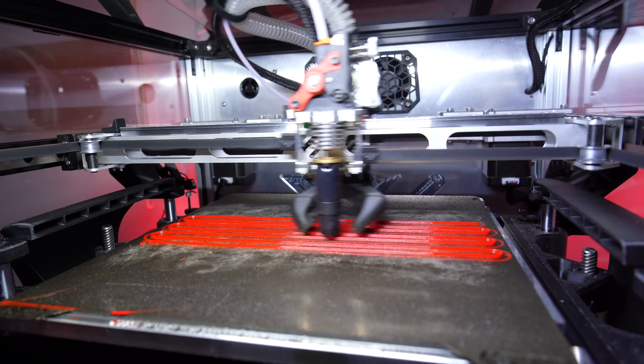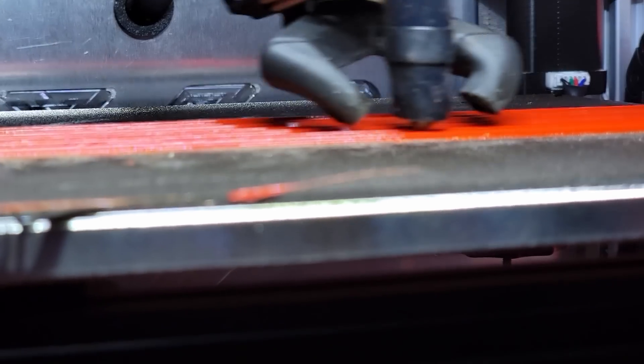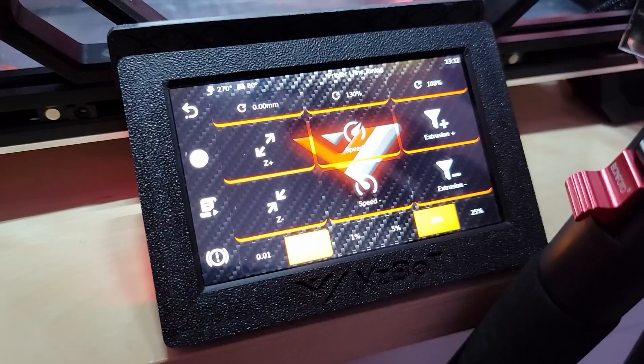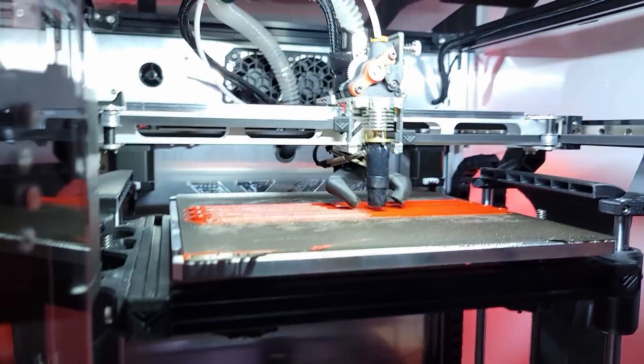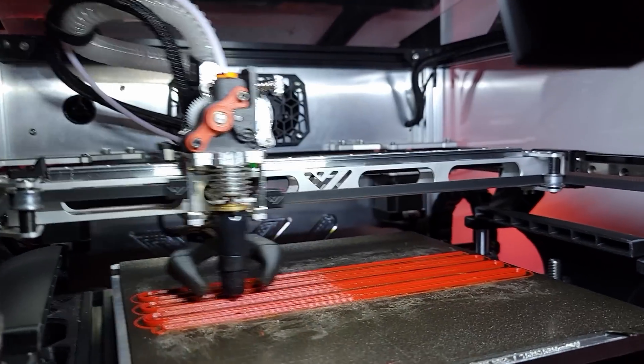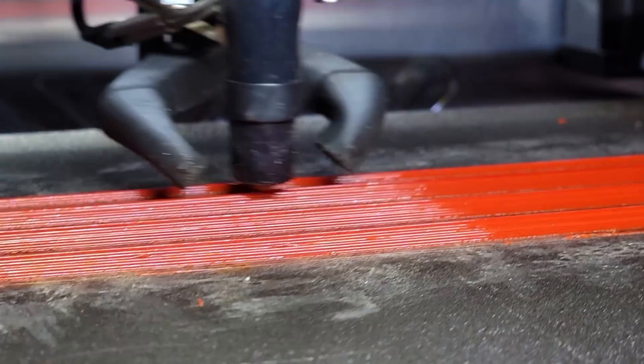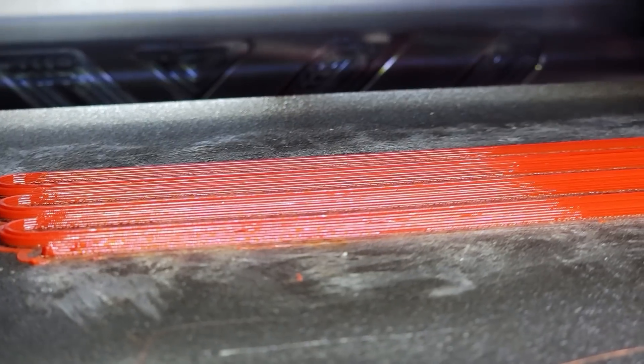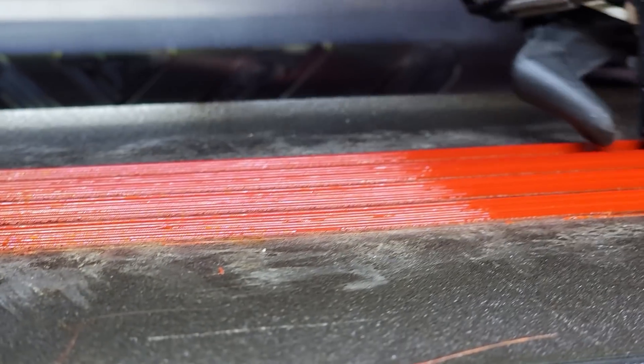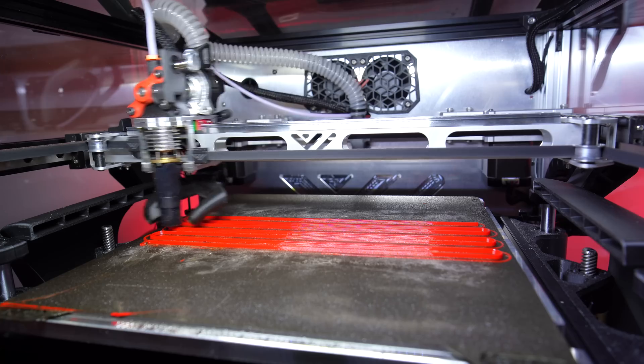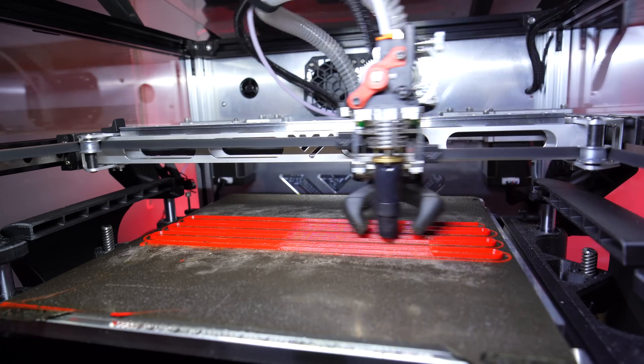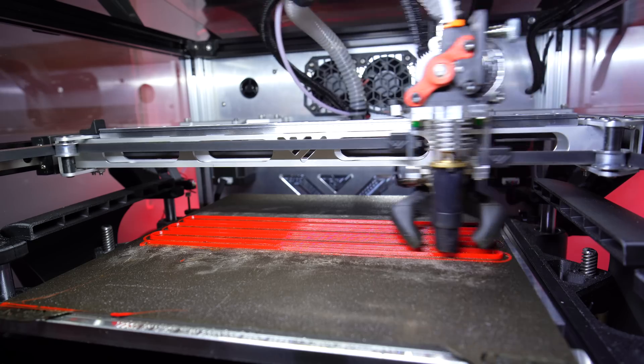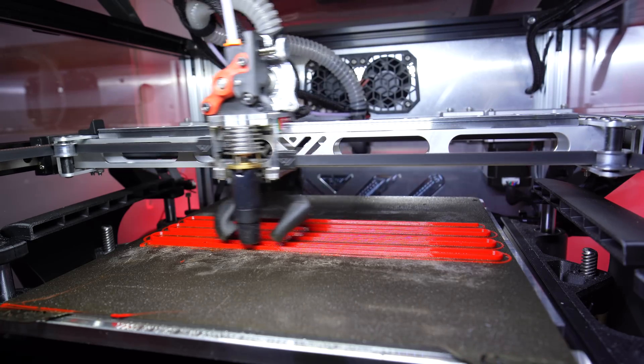That's still printing very good, super good layers. Let's give it another 10, so 140 which should be 70 cubic millimeters per second. That's still very good layers, very very good layers.